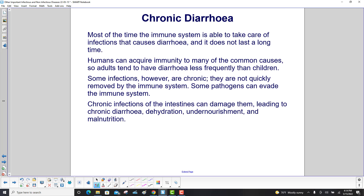Most of the time, the immune system is able to handle infections that cause diarrhea, and it does not last a long time. Humans can acquire immunity to many common causes, so adults tend to have diarrhea less frequently than children.